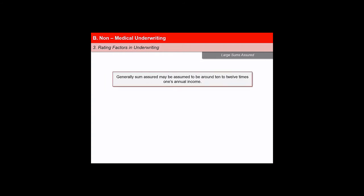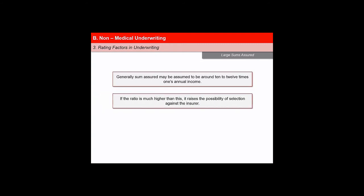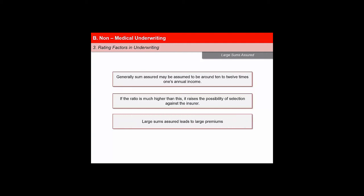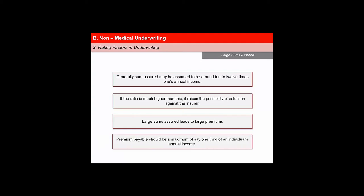An underwriter needs to be aware of cases in which the amount of insurance is very large relative to the annual income of the proposed insured. Generally, sum assured may be assumed to be around 10 to 12 times of one's annual income. If the ratio is much higher, it raises the possibility of selection against the insurer. Large sums assured imply large premiums, raising the question about continuation of payment. It would be prudent to limit insurance so that the premium payable is a maximum of one-third of an individual's annual income.